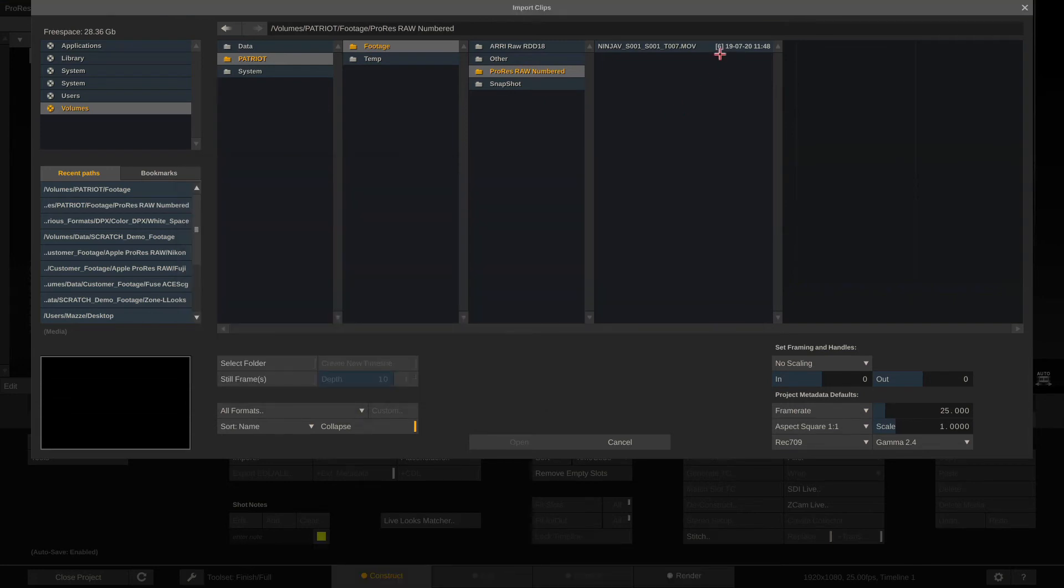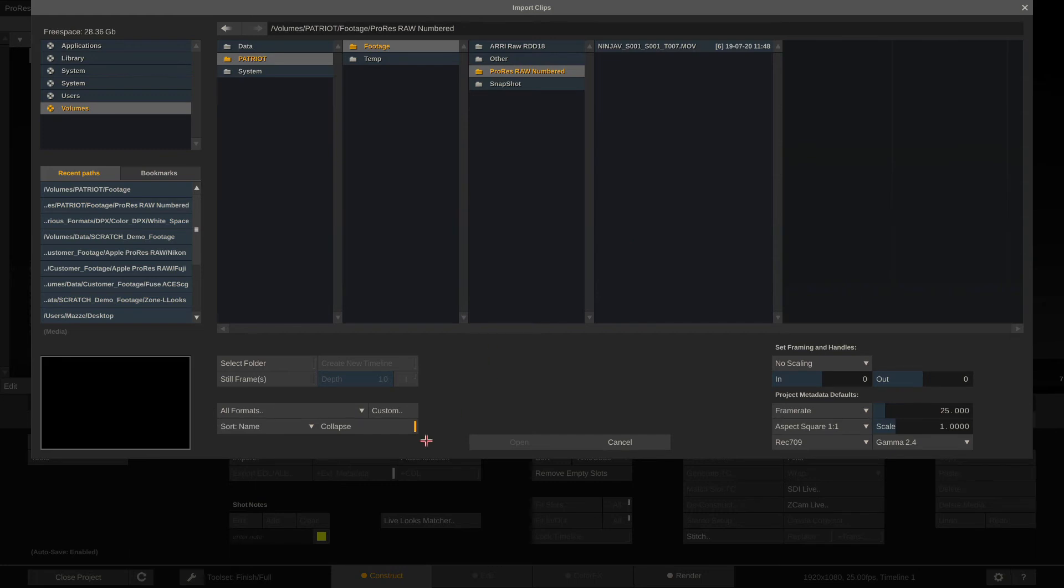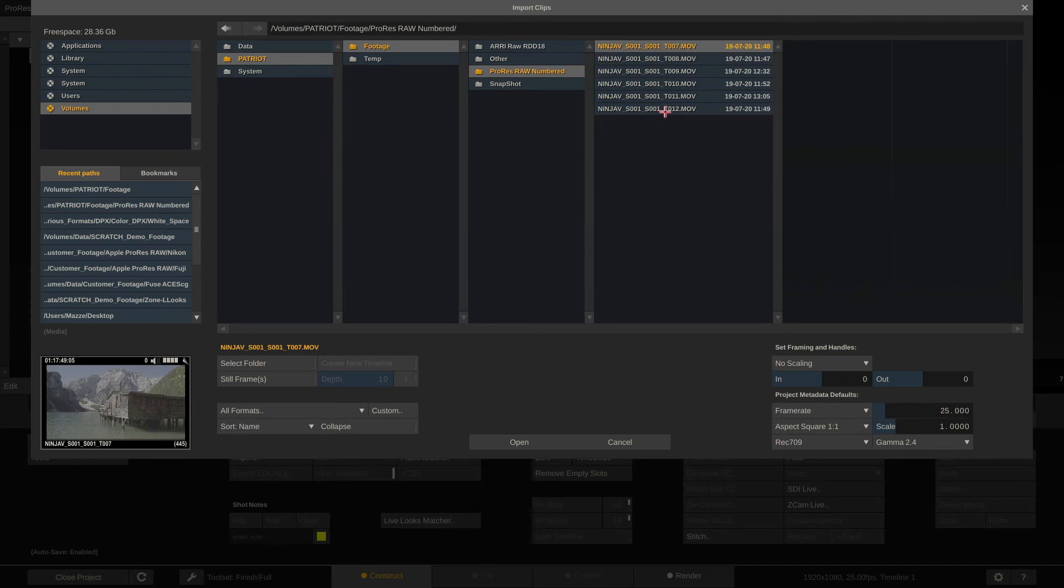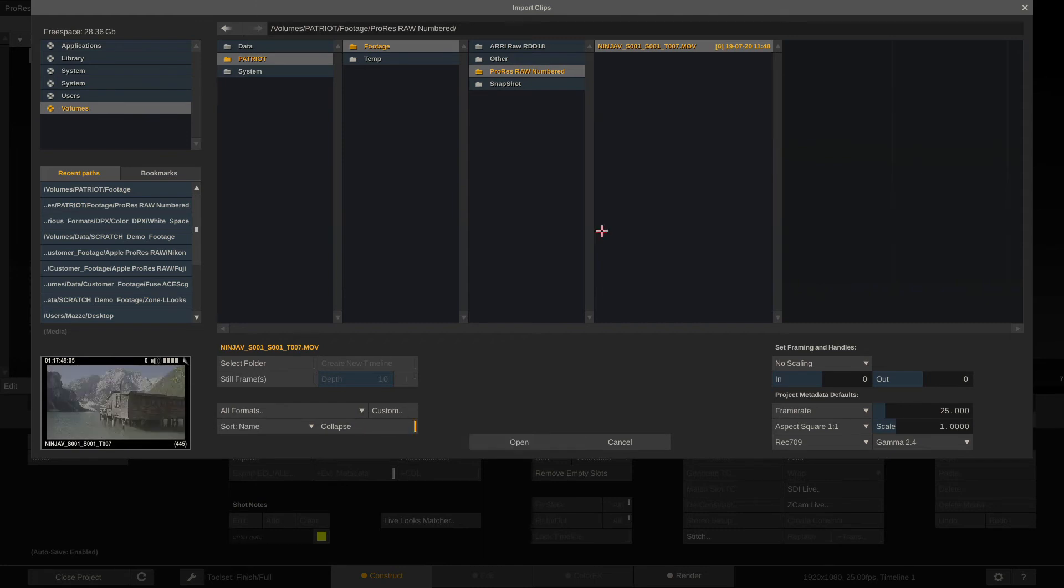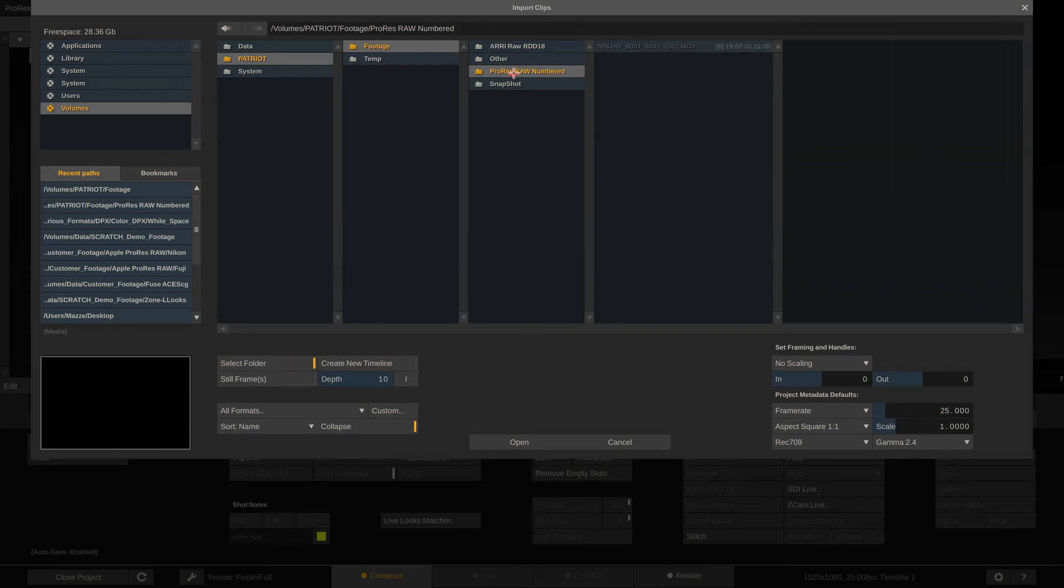That's what you're seeing here, there's a six in brackets because Scratch by default collapses sequentially numbered files. To change this you can just disable the collapse button here and now shift or control select multiple clips and import them, or the other thing that you could do, because the collapse thing is really just a viewing thing.